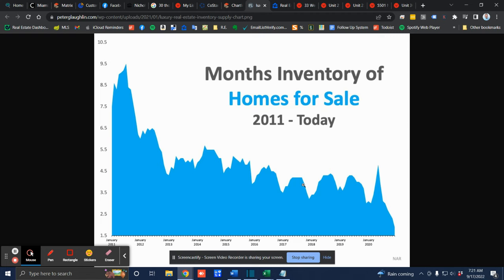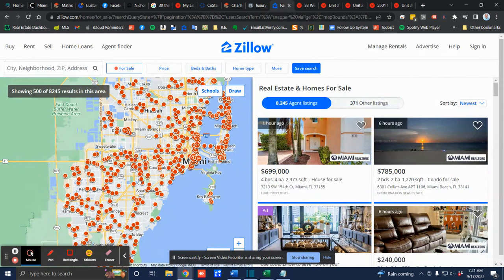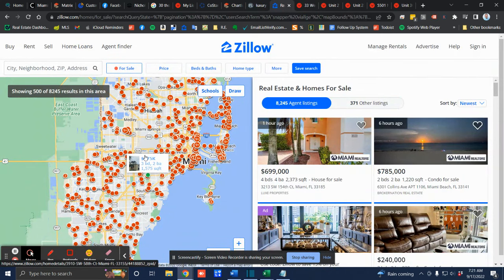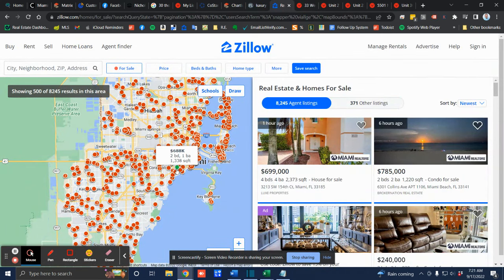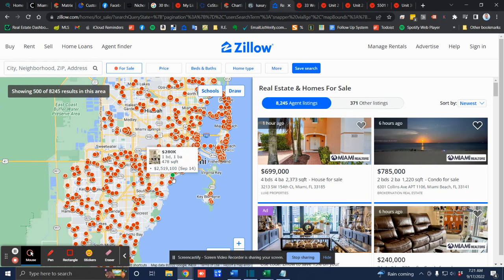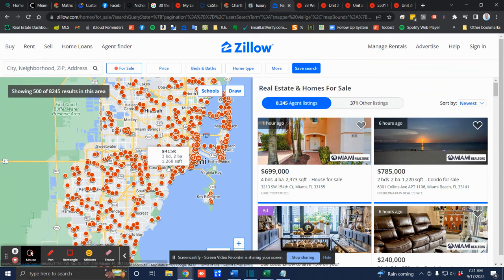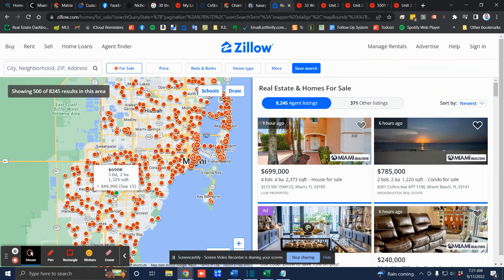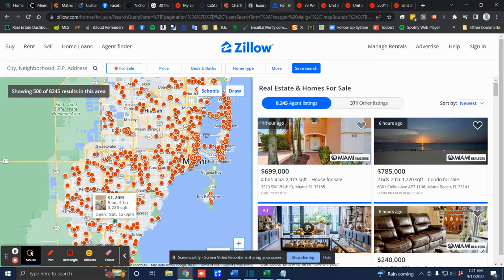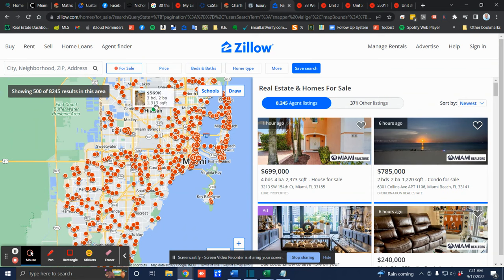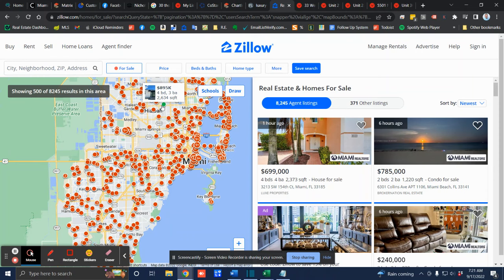So we're definitely seeing prices hold strong. Certain communities that are less desirable or less in demand, little pockets are seeing a bit more competition. And there could be little price drops in certain areas. But then in other areas, you see there's not many listings. And those are still holding very strong. So it really depends on the specific neighborhood that you're selling in.